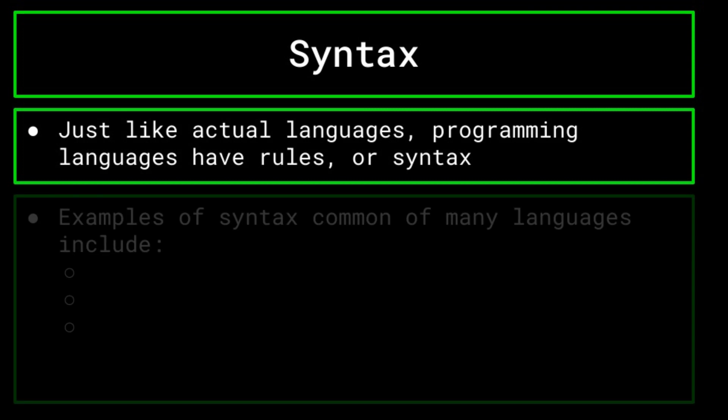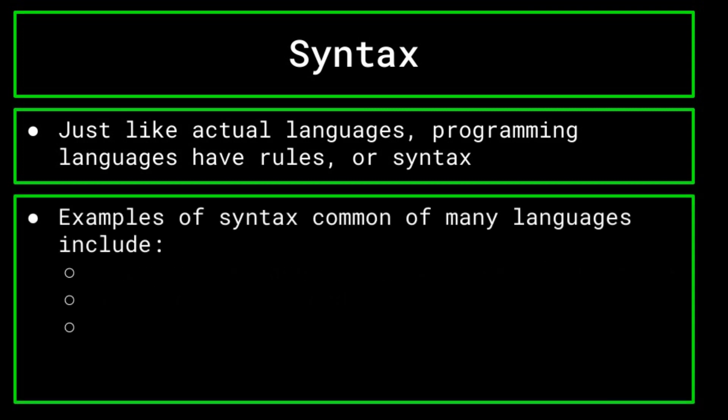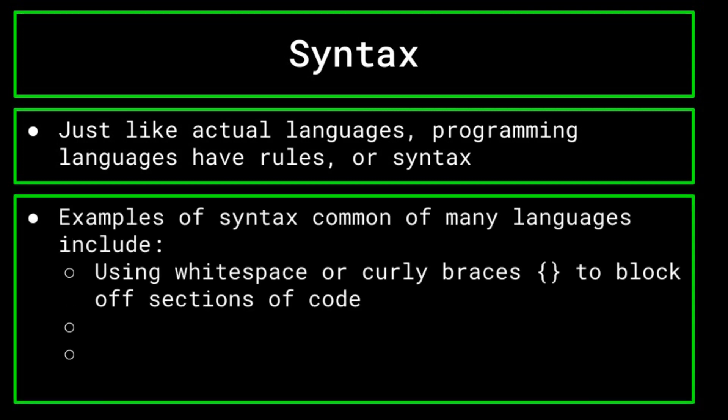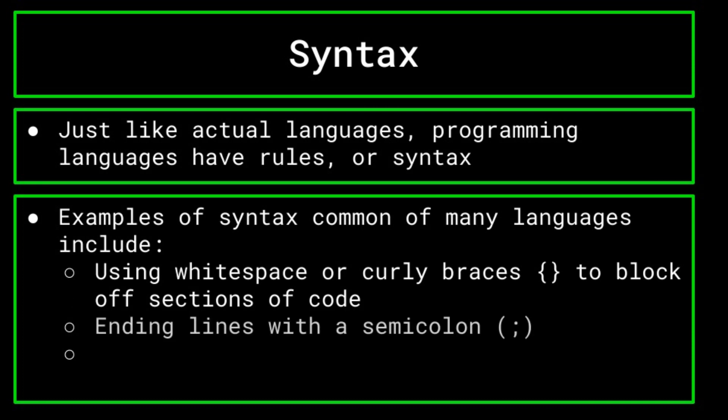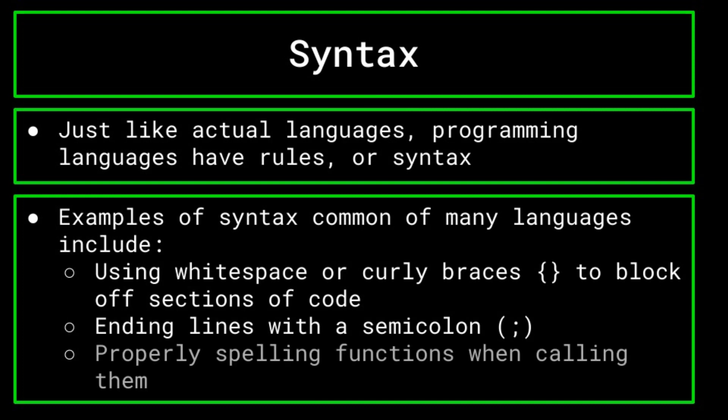Some syntax rules include proper use of white space or curly braces to block off sections of code, using a semicolon at the end of each line when appropriate, and the proper spelling of functions when calling them. If you don't follow these or other syntax rules, this tends to result in a syntax error, as mentioned previously.